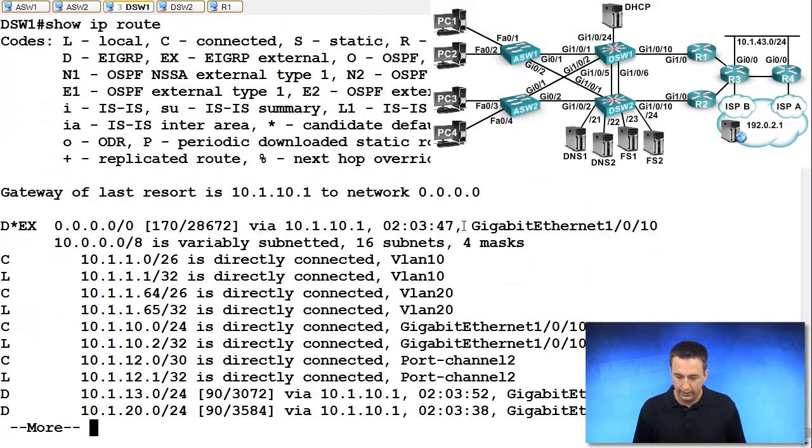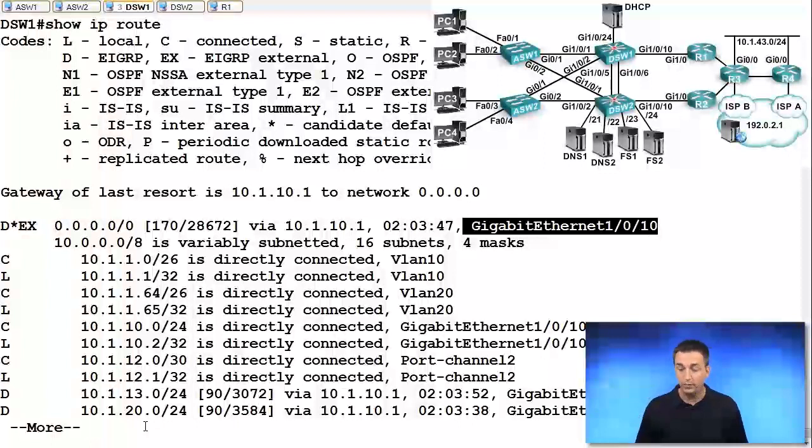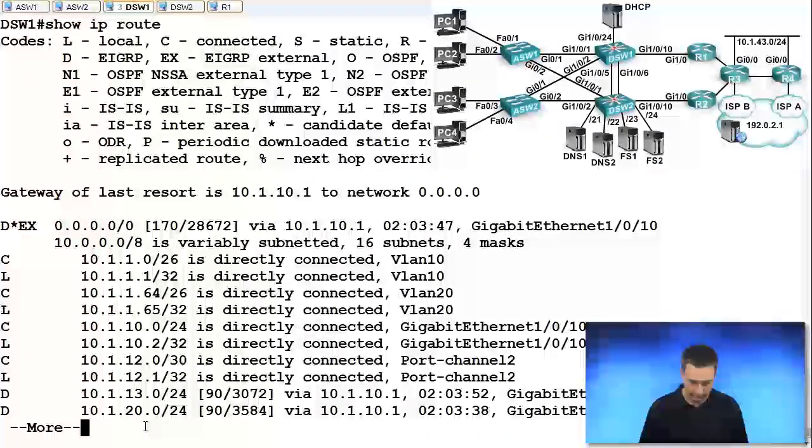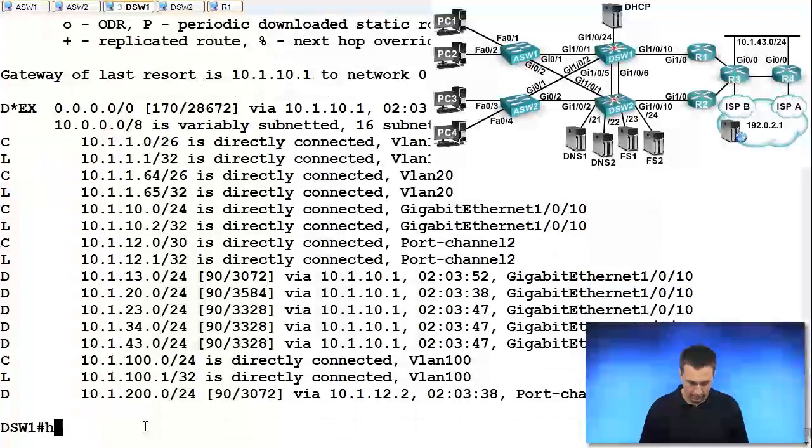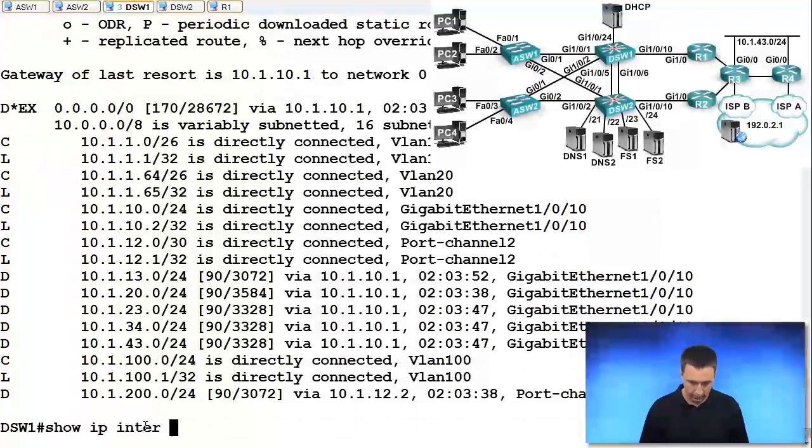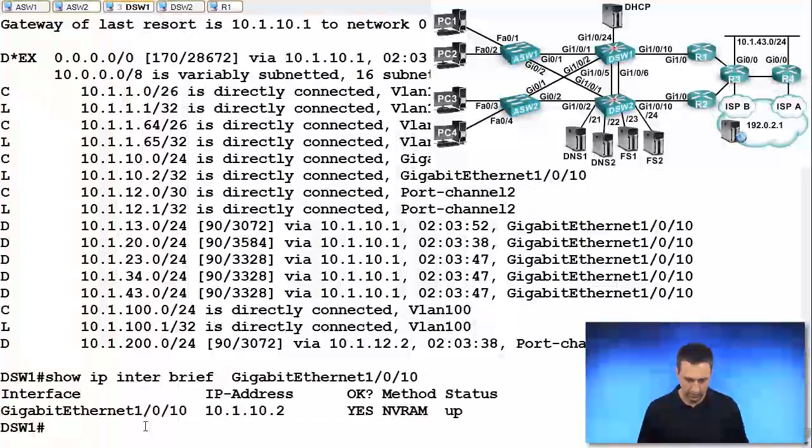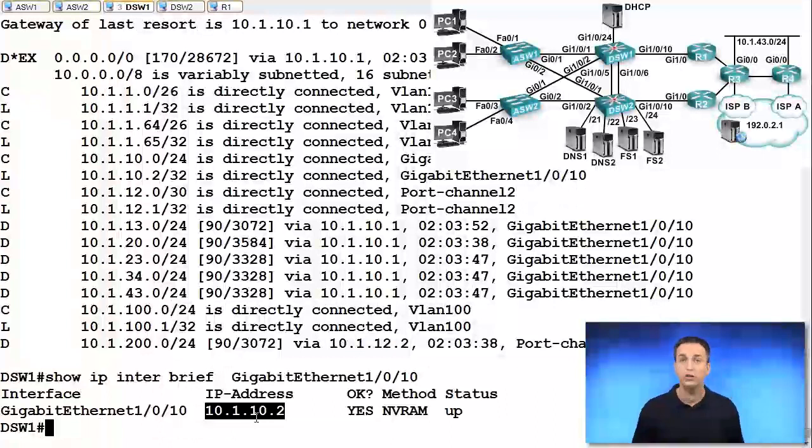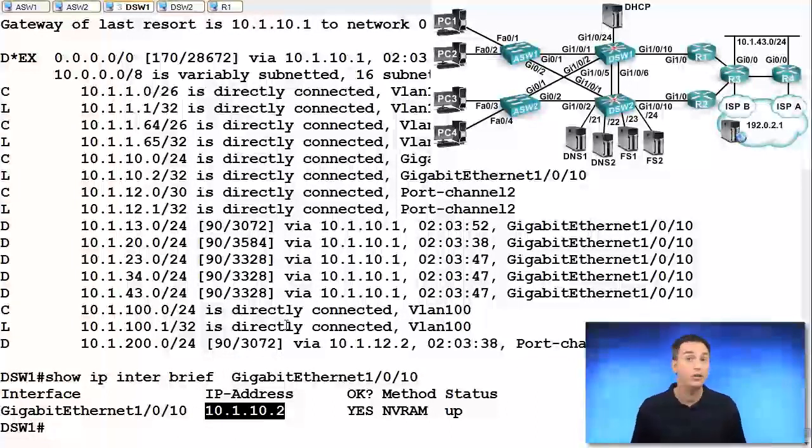So what's the IP address of gigabit ethernet 1.0.10? 192.0.10. Show IP interface brief. It is 10.1.10.2. So the source of the packet is 10.1.10.2.